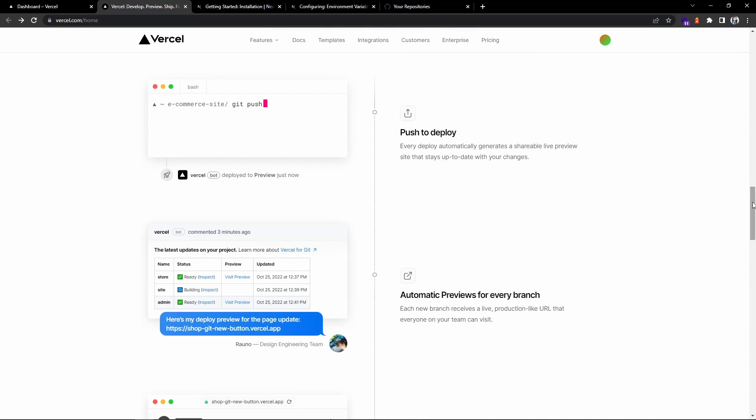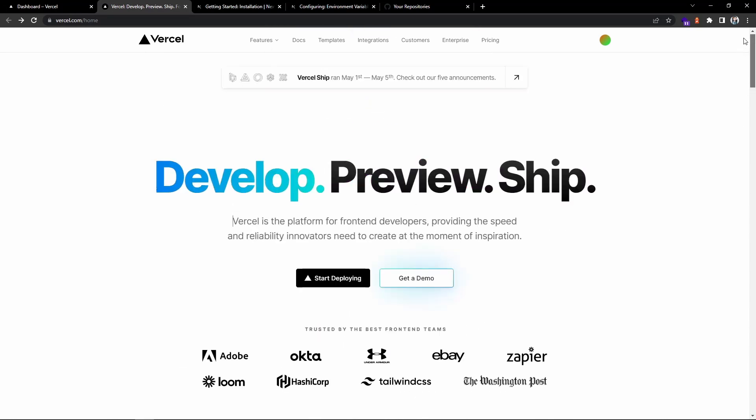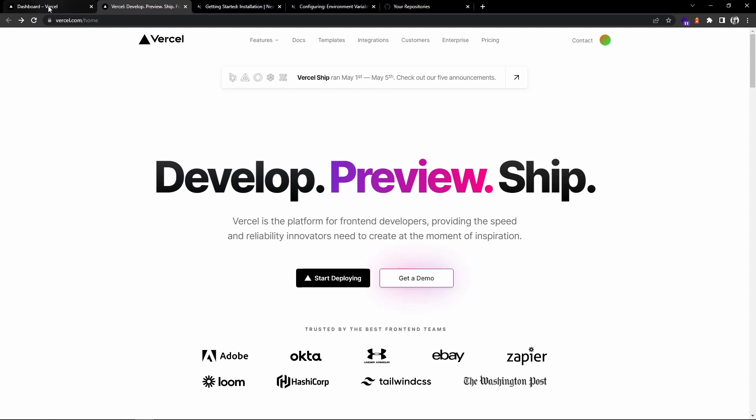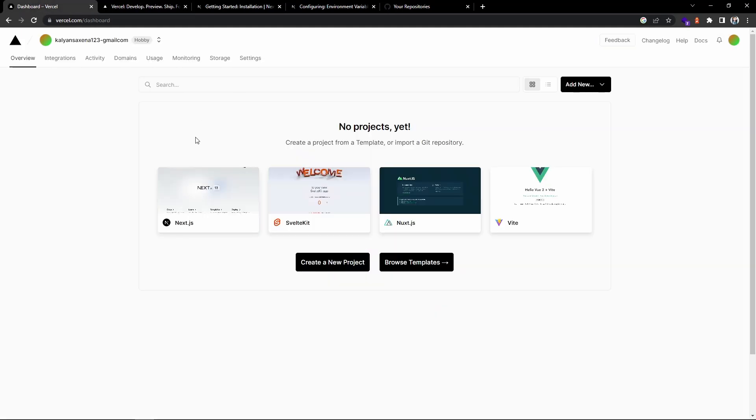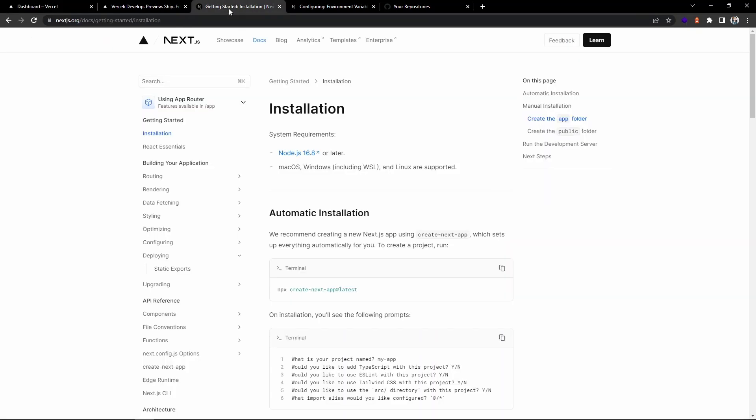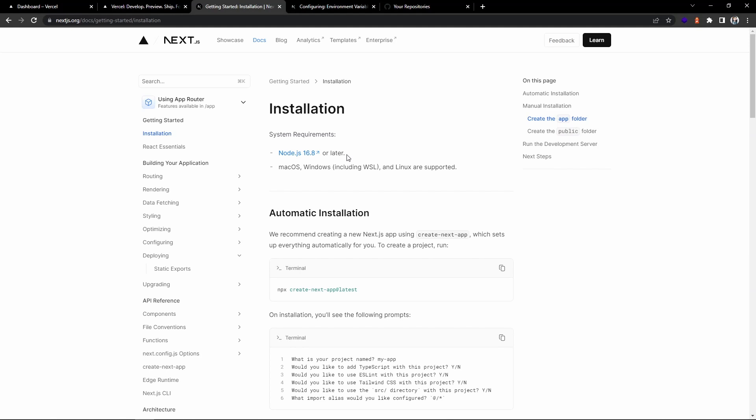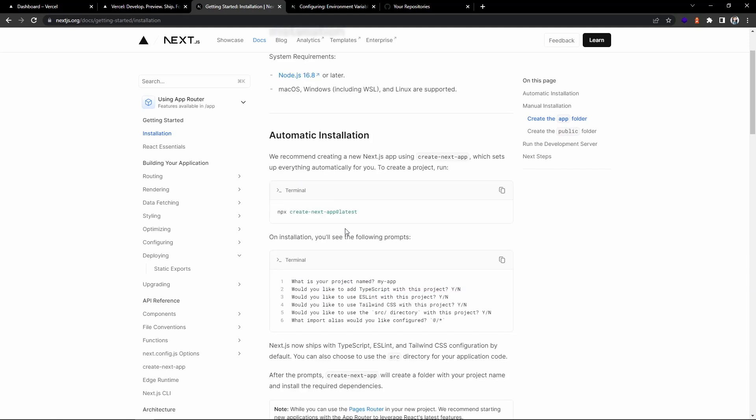Once you sign up to the Vercel platform, this is my dashboard. Let's get to the documentation. In order to create a Next.js application, we need Node.js, so go ahead and install Node.js. Let's use this command to create an application on our local machine.